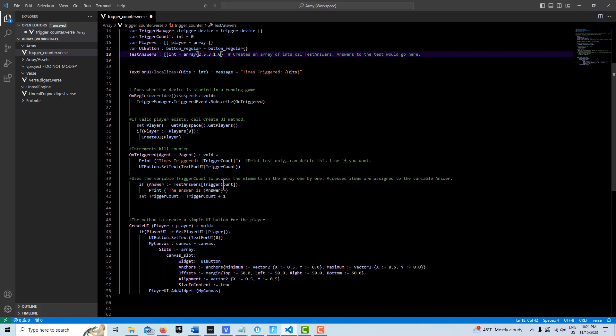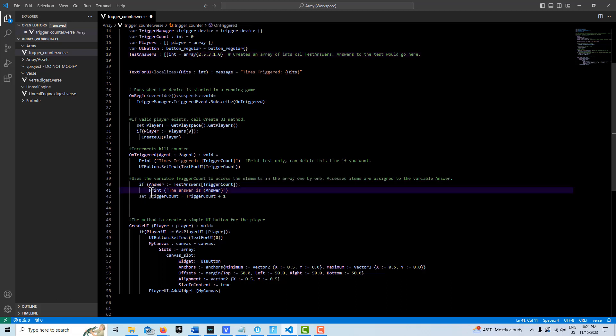And trigger count is cycling through every time it gets triggered. And then the last line of code is really print, the answer is this variable answer. And then that would print out whatever the element is in our array.